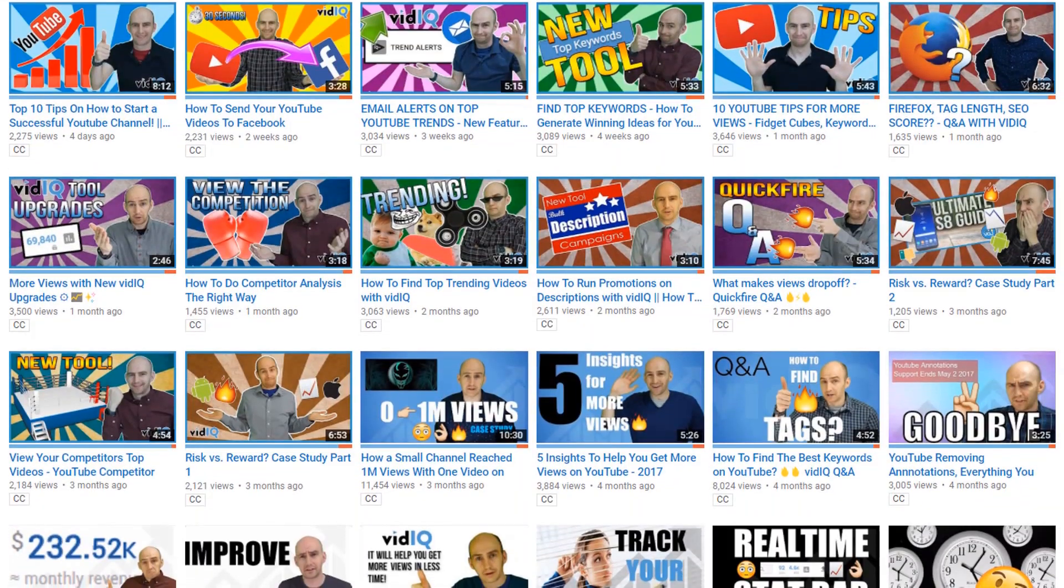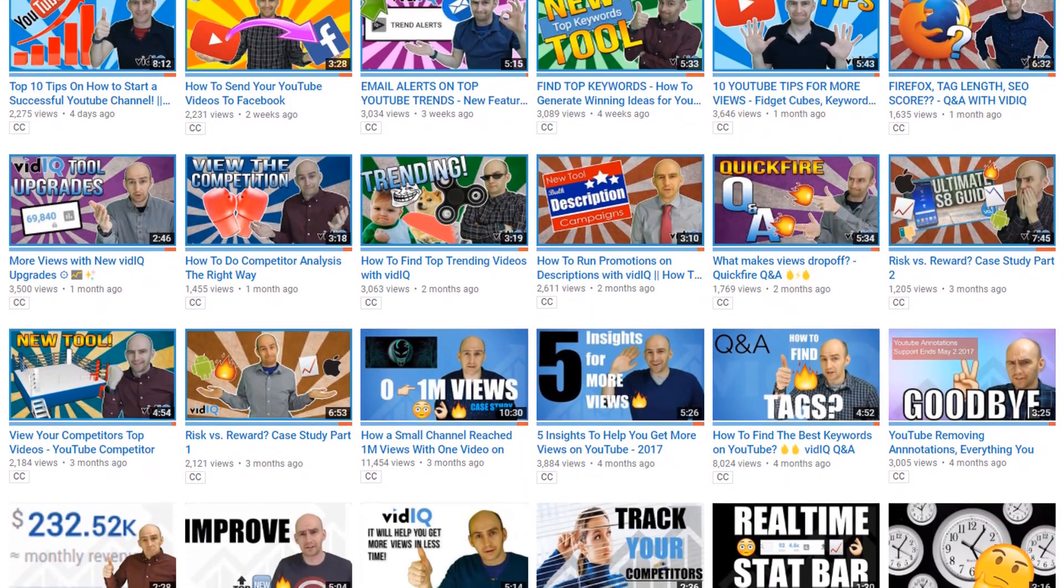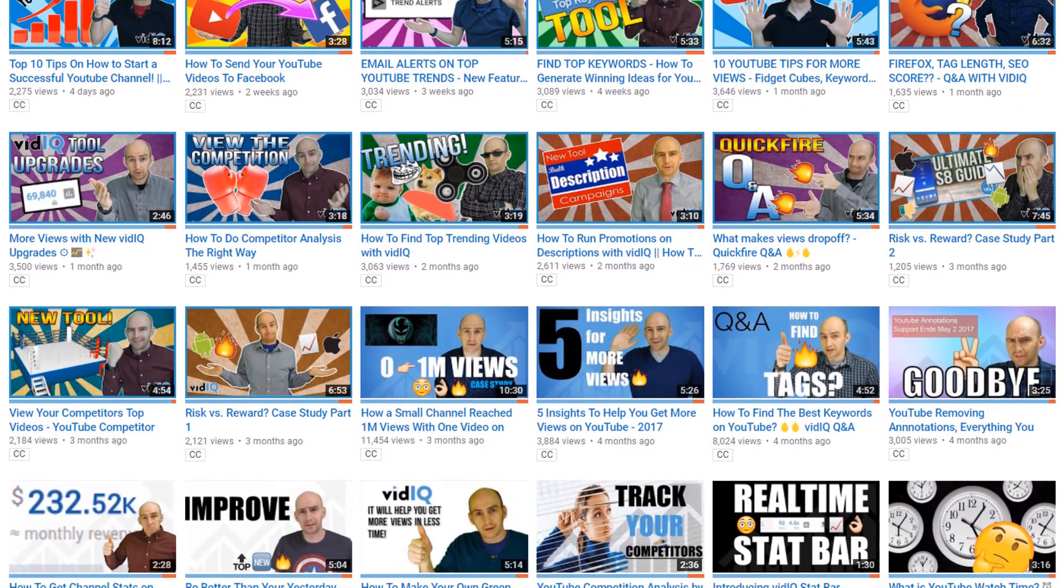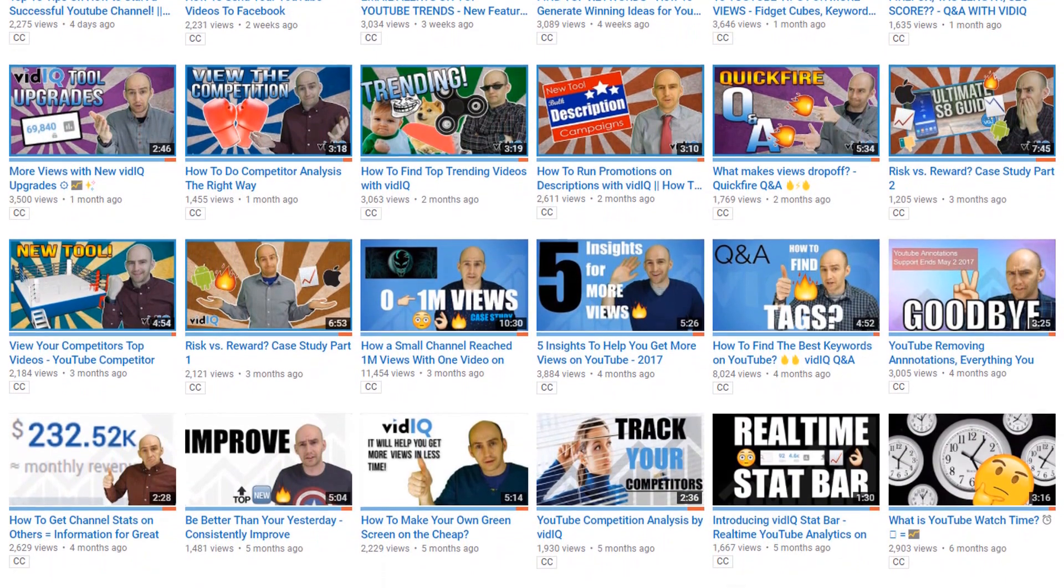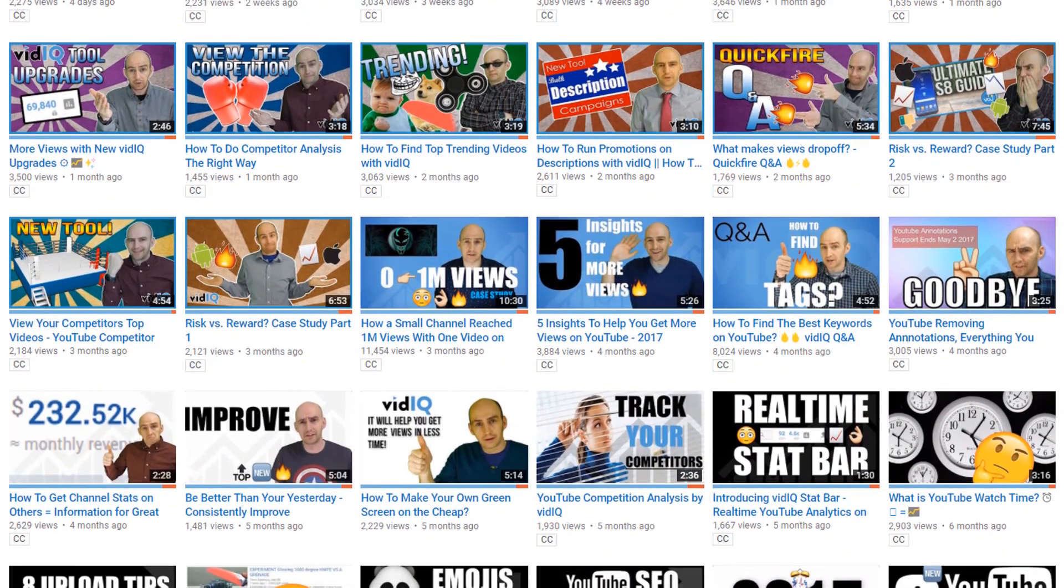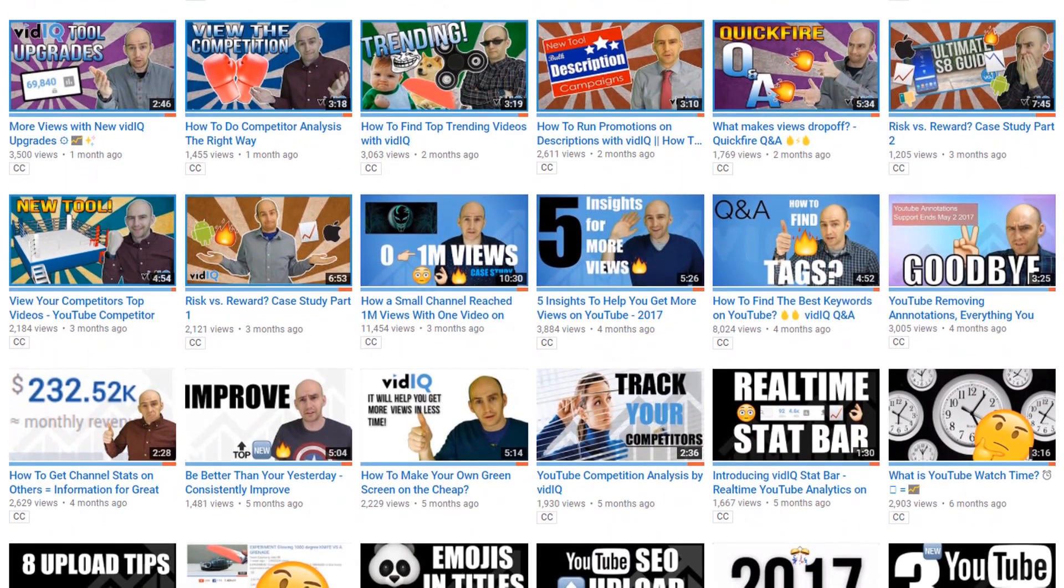Oh, and if I'm going too quickly through any of these tools, you can find much deeper dives into each feature on the vidIQ YouTube channel, so don't forget to check that out.